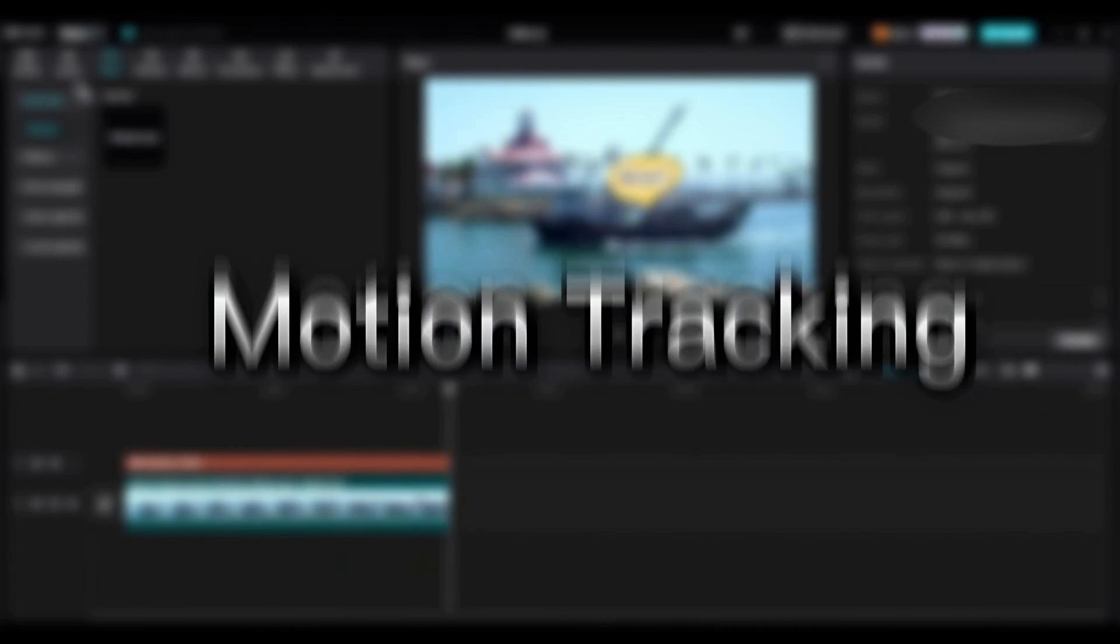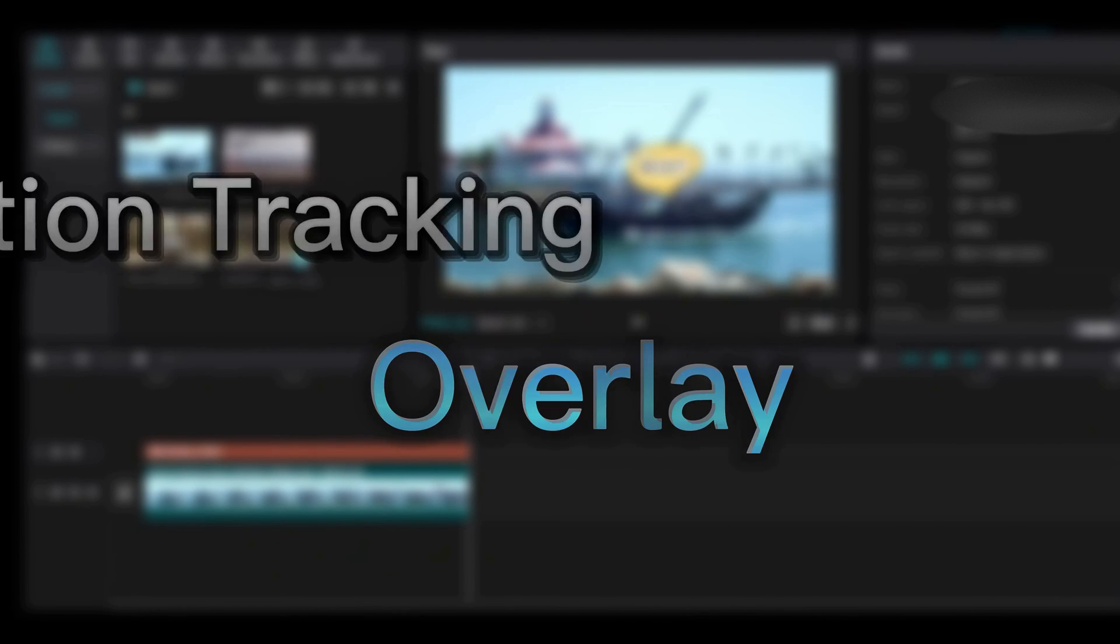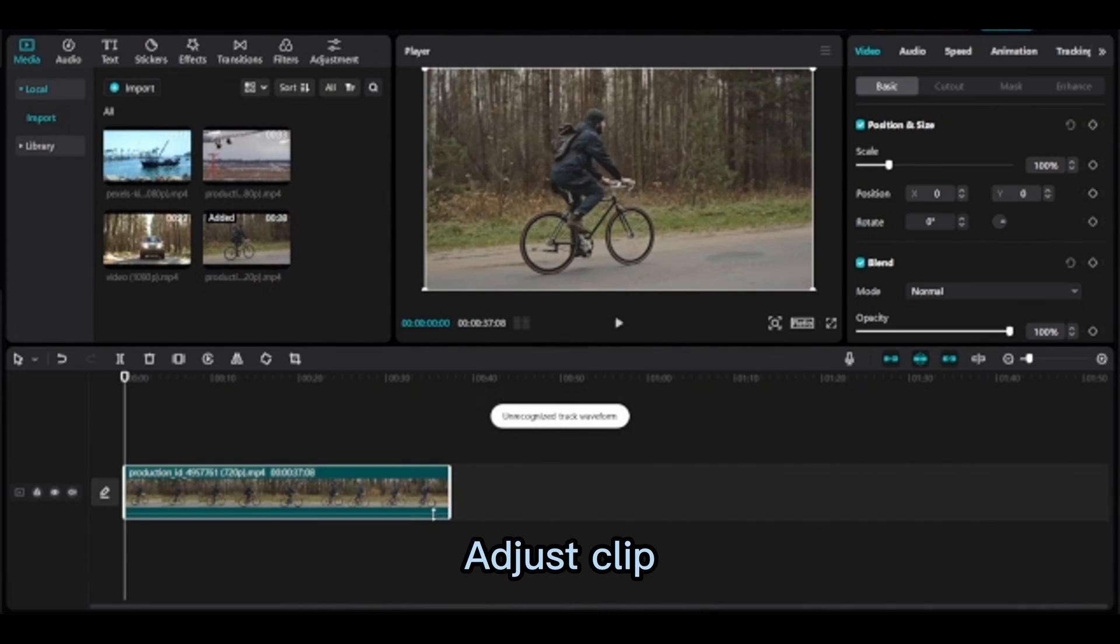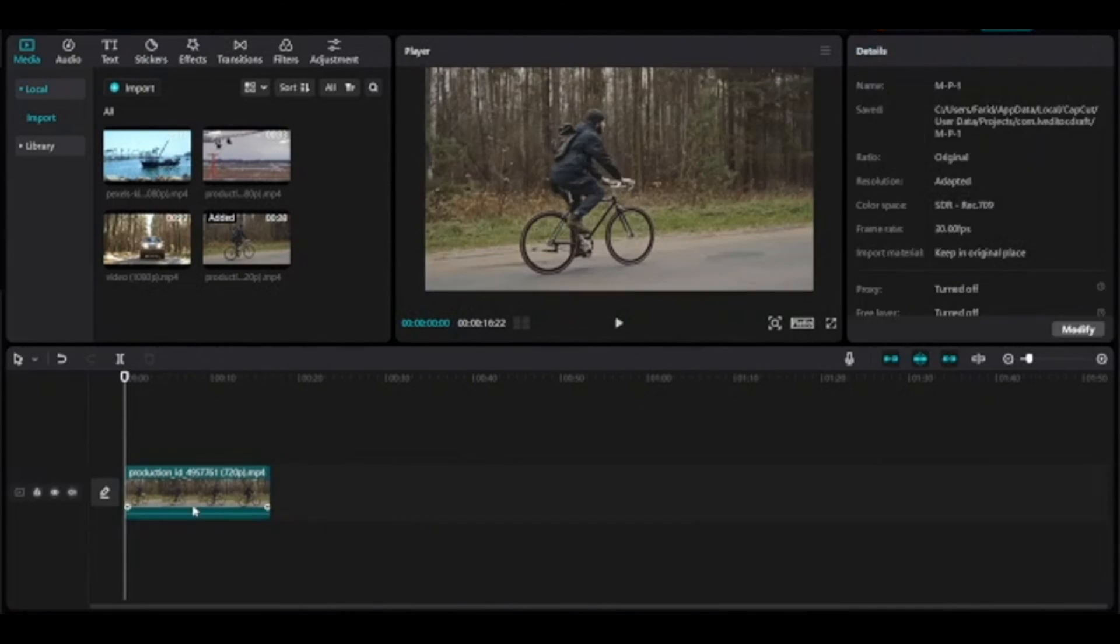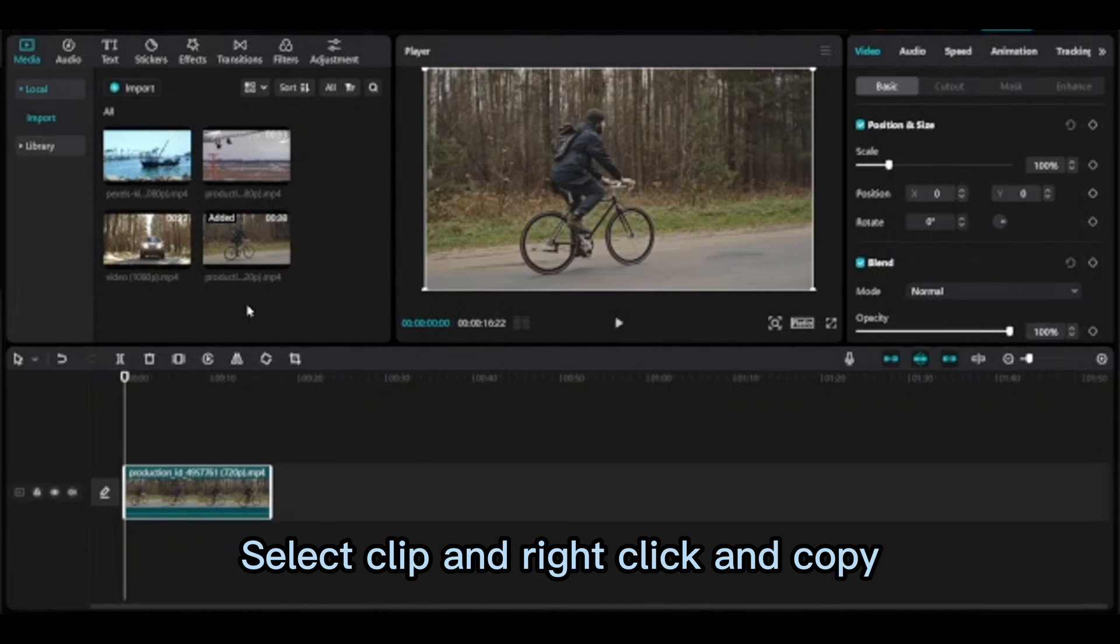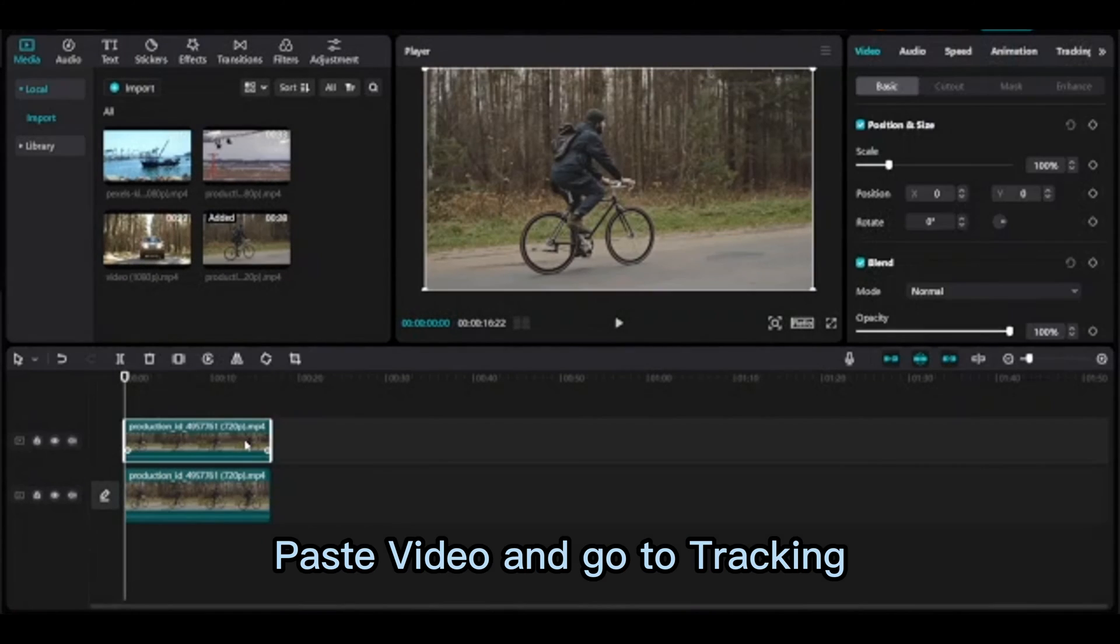Export. Motion tracking overlay: hover over and bring the clips into timeline, adjust clip, select clip and right click and copy. Paste video and go to tracking.